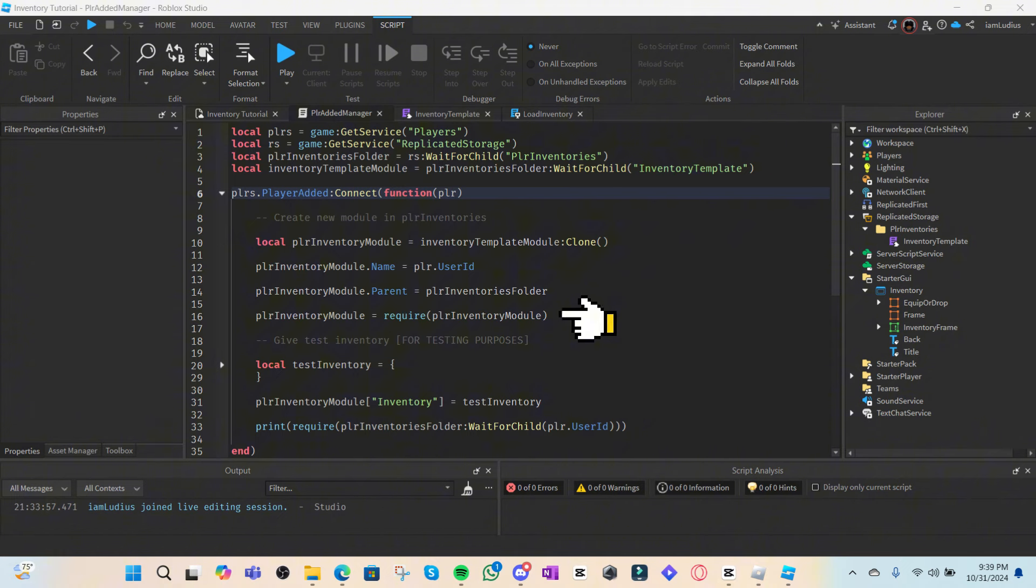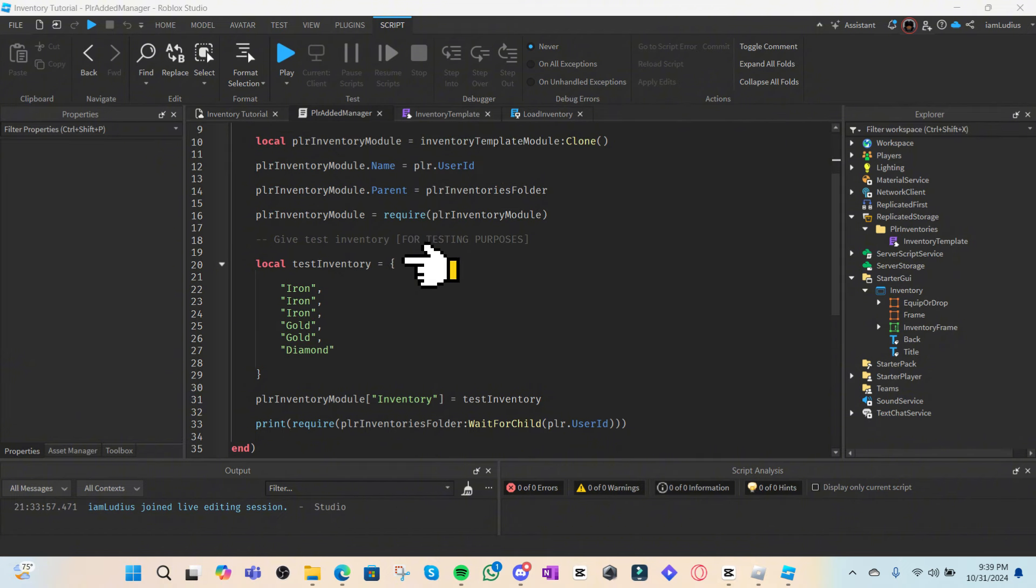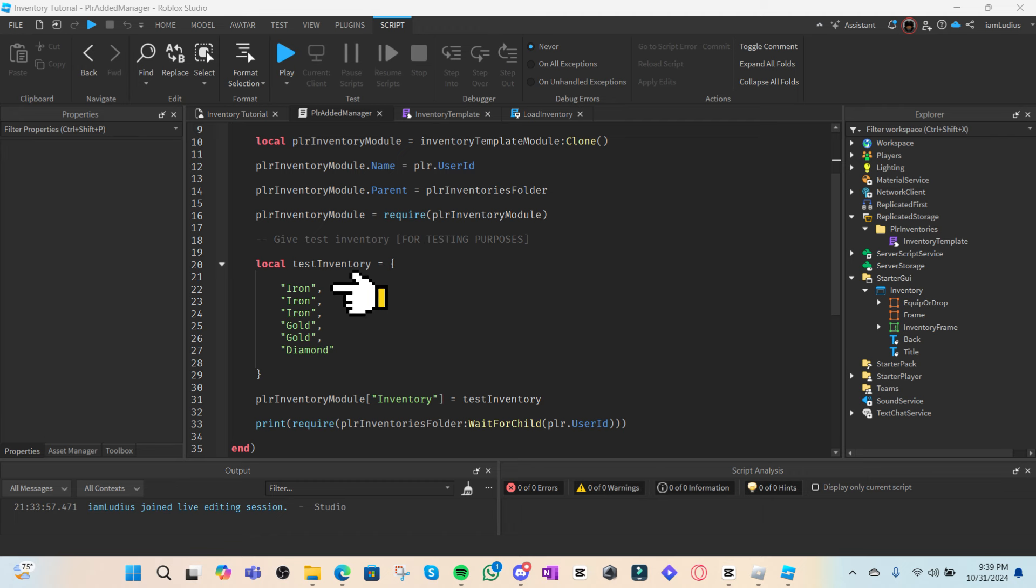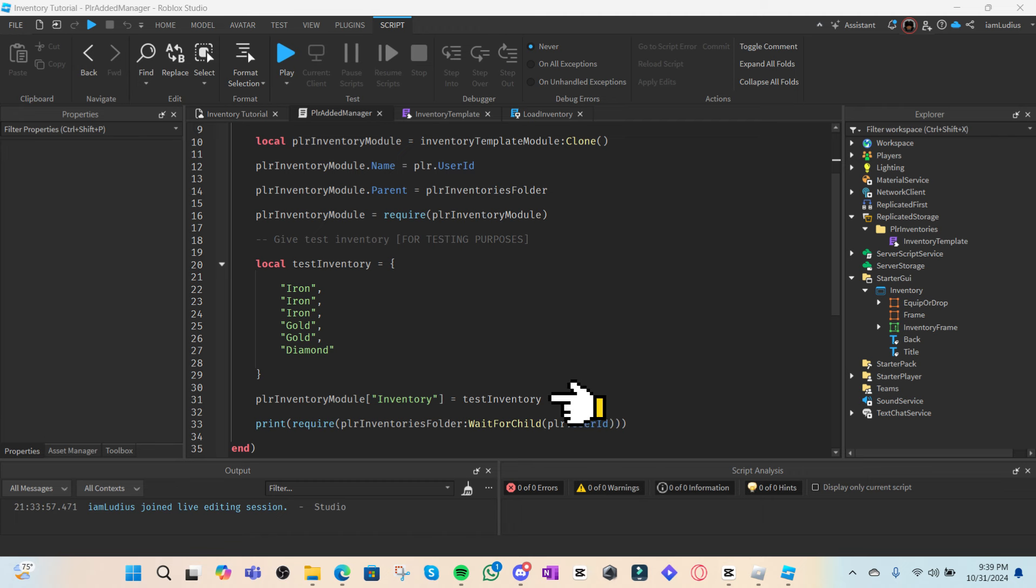After we do this, we're going to give the player a testing inventory just to see if it works. So we're going to create a list with some names in it—we've got iron, gold, and diamond—and we're going to set the inventory element of the player inventory module to the newly created test inventory list. And that's going to update the player's inventory.